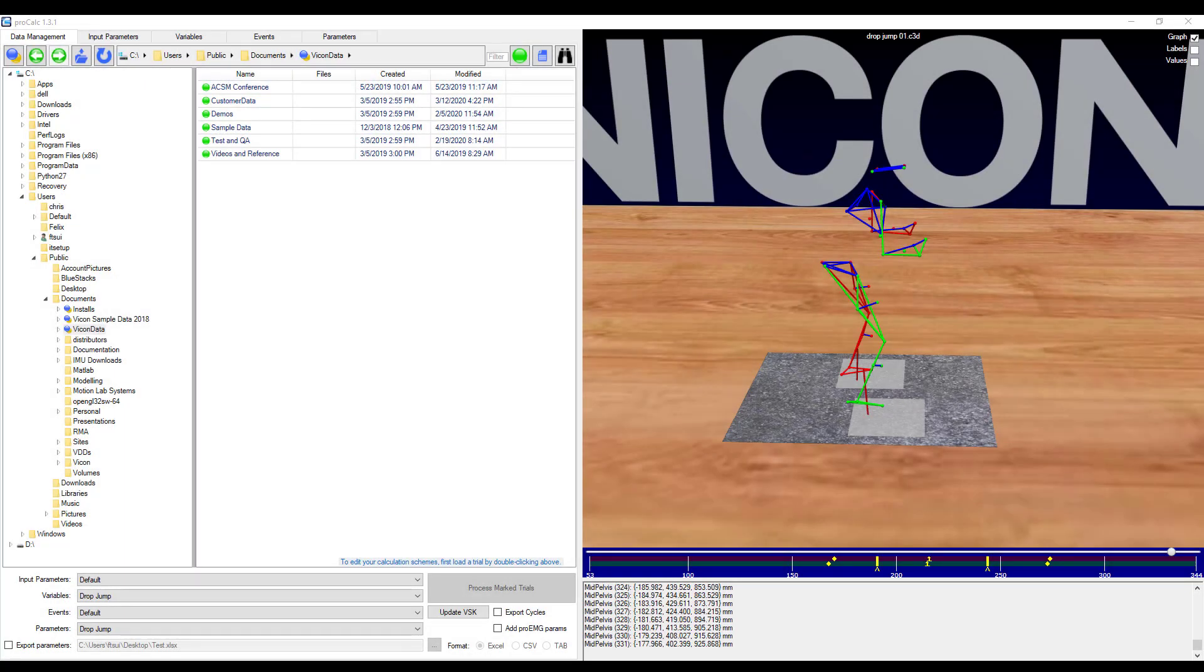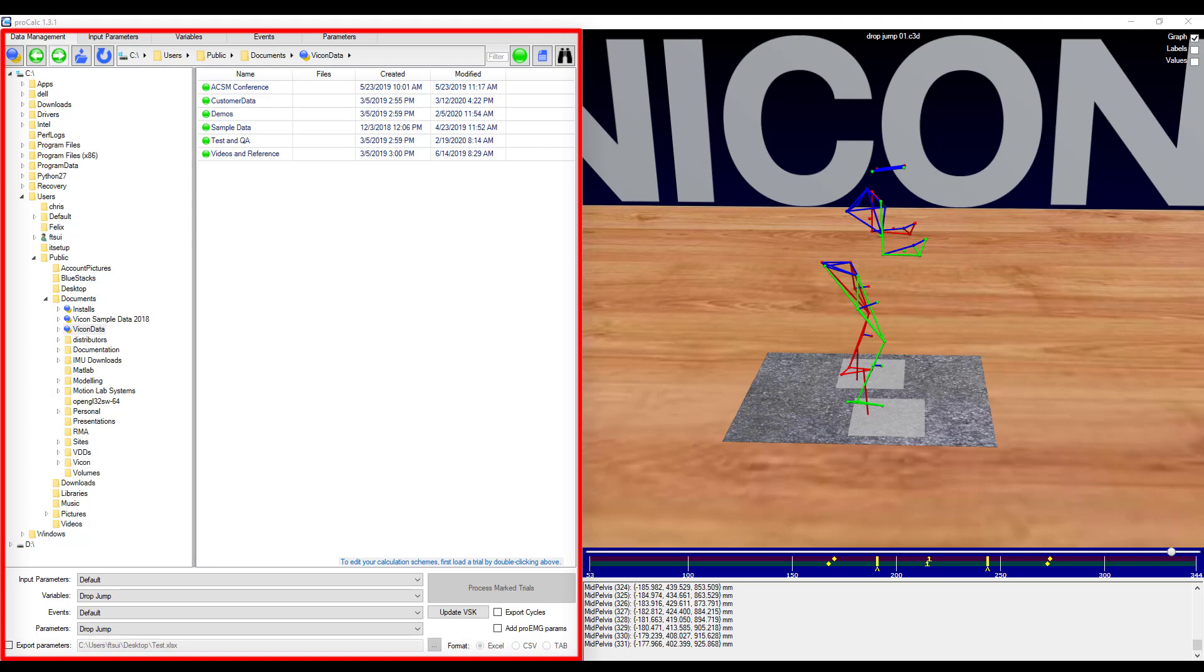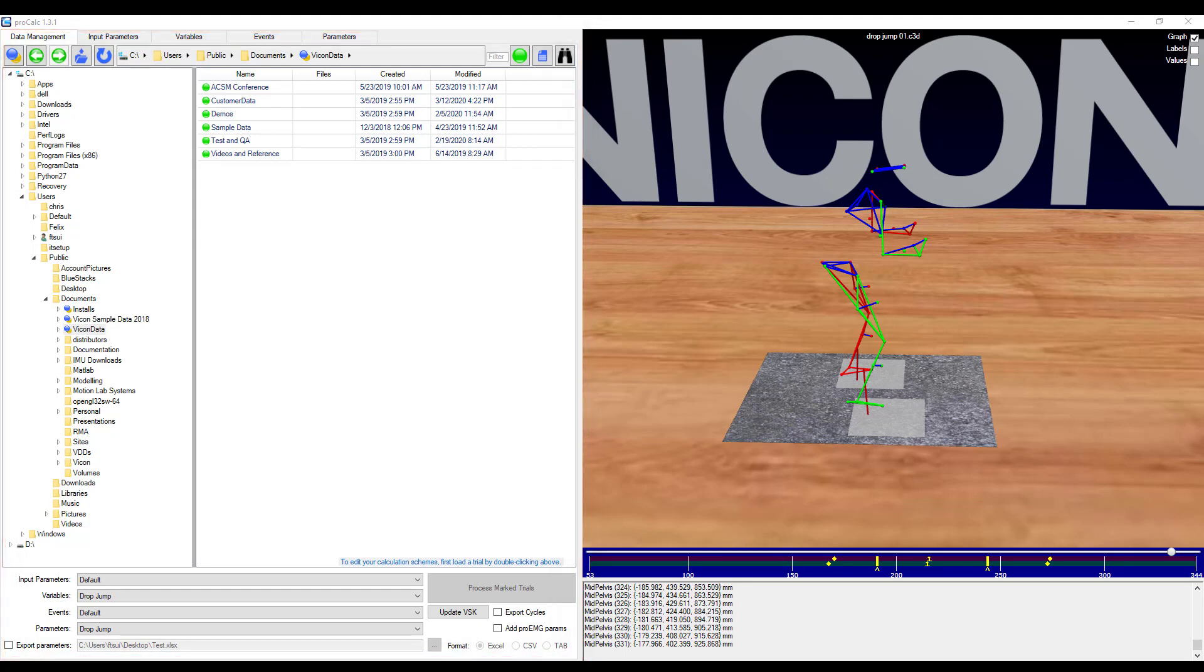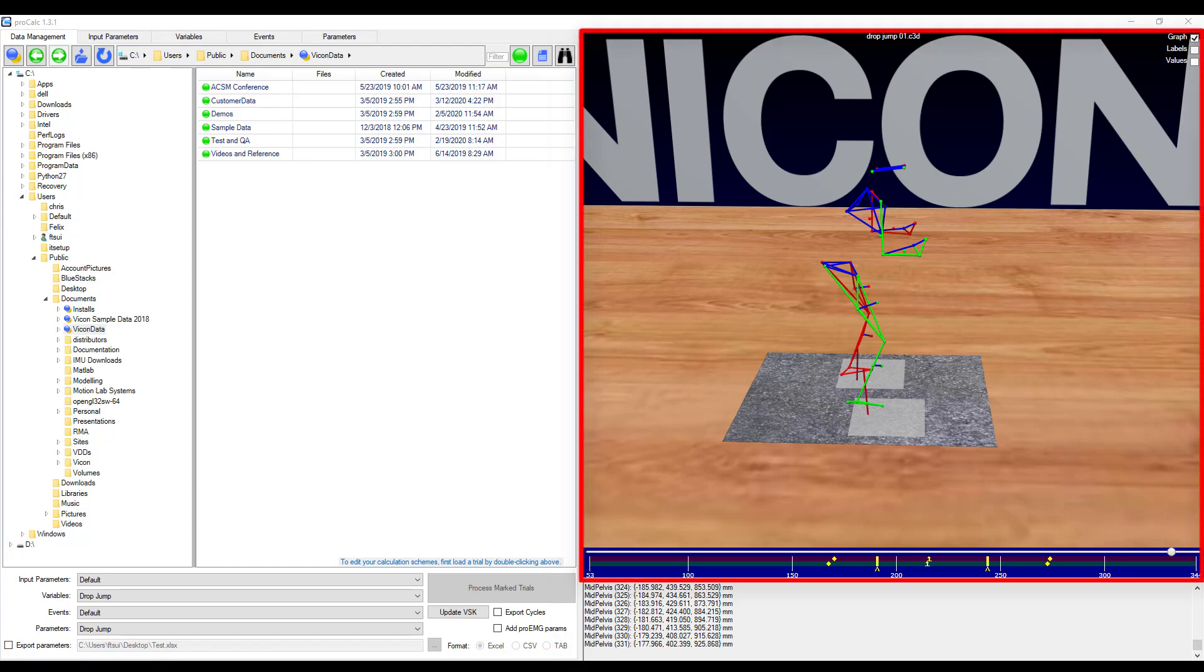When you first open ProCalc, you will see three main windows. The left window contains the controls for ProCalc. It allows you to choose what to process and how to process it. The top right window is the 3D workspace and allows you to visualize your markers and the current calculation.